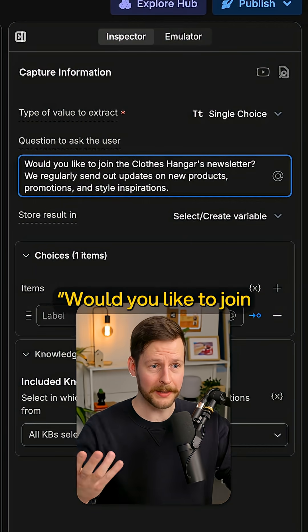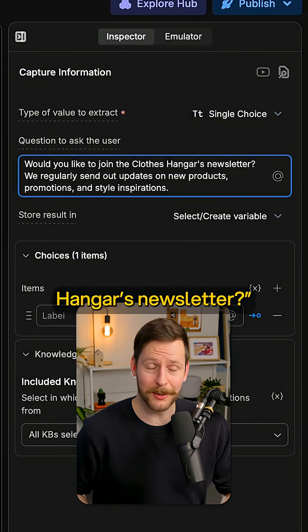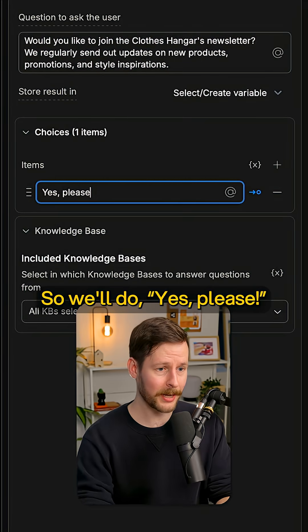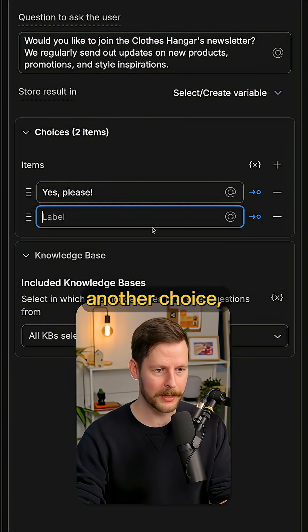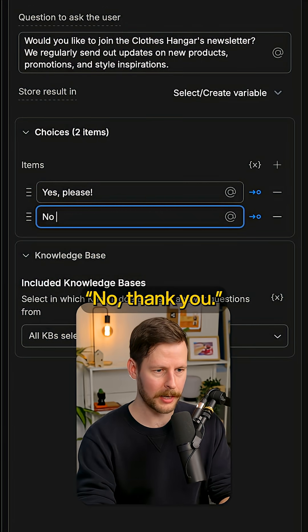Would you like to join the Close Hangers newsletter? So we'll do yes, please. And then we'll add another choice. No, thank you.